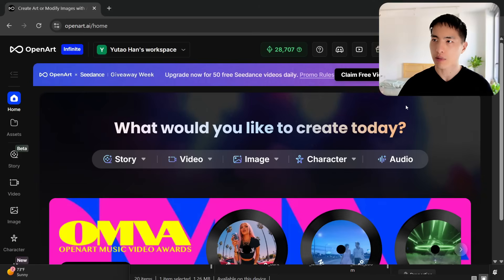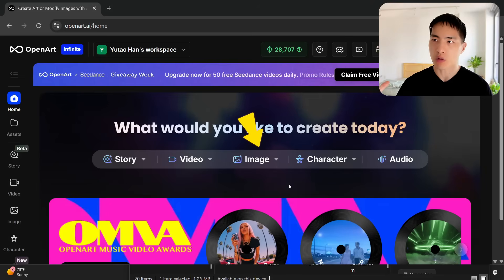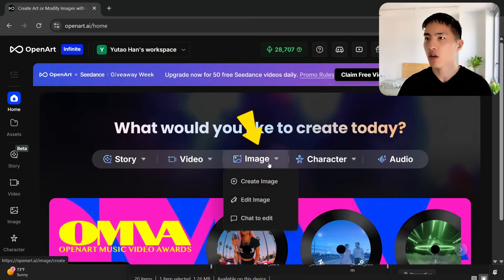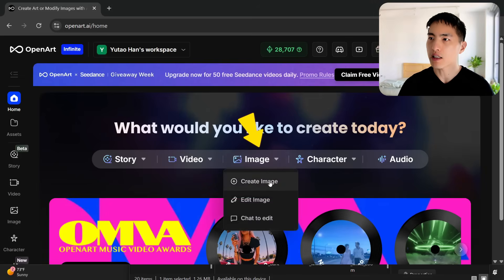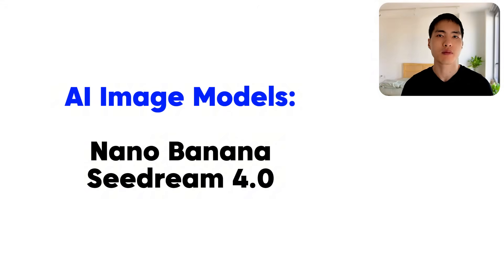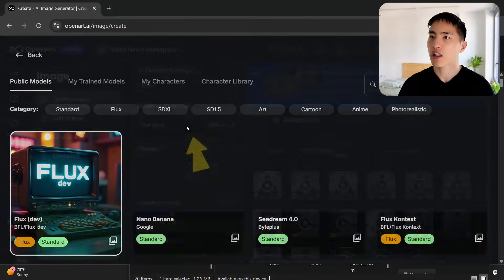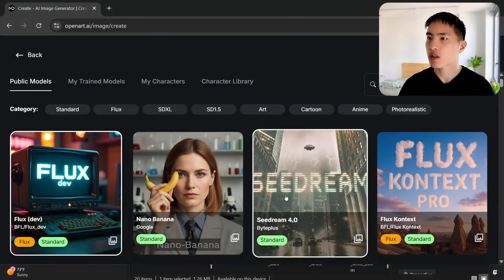I'm using this platform called OpenArt. It basically has all the different AI tools you want for video or image generation all inside one spot. Let's go to create an image. I'm going to use some of the newest AI image models like Nano Banana or Sea Dream. Inside the model selection, I want to pick the new Sea Dream for Cornell model.